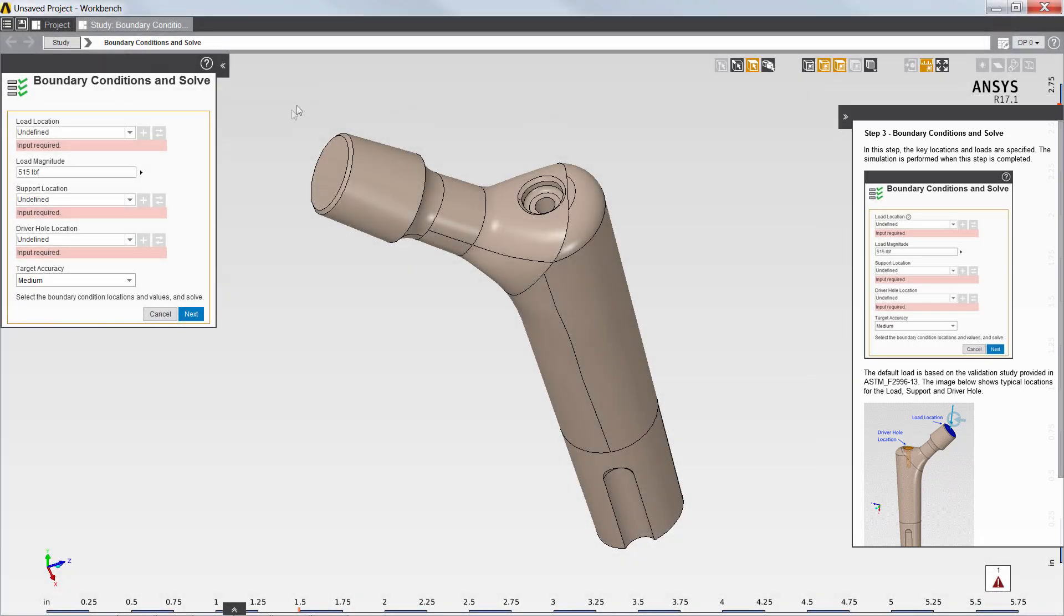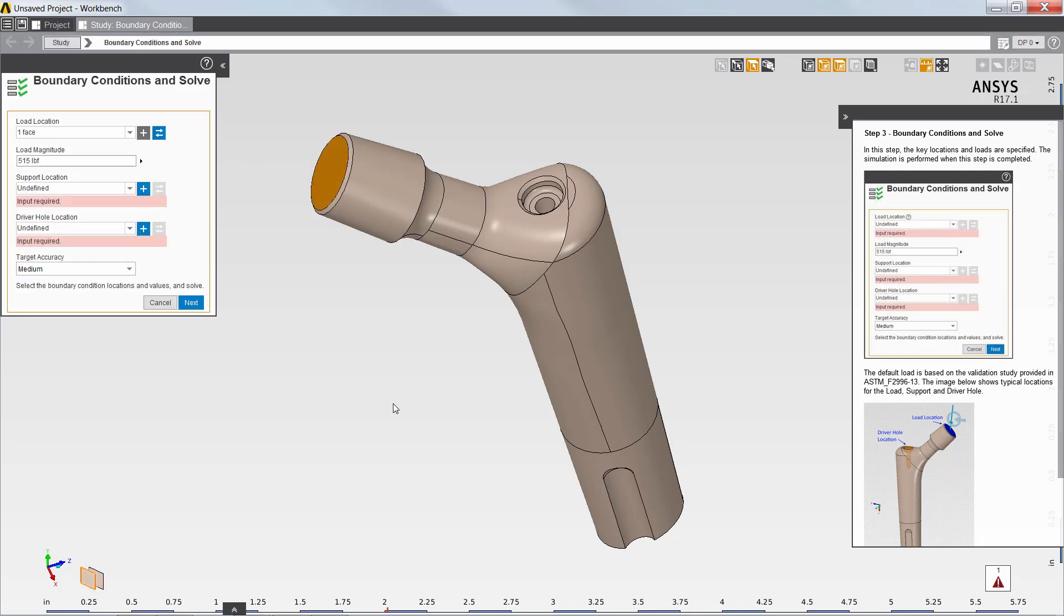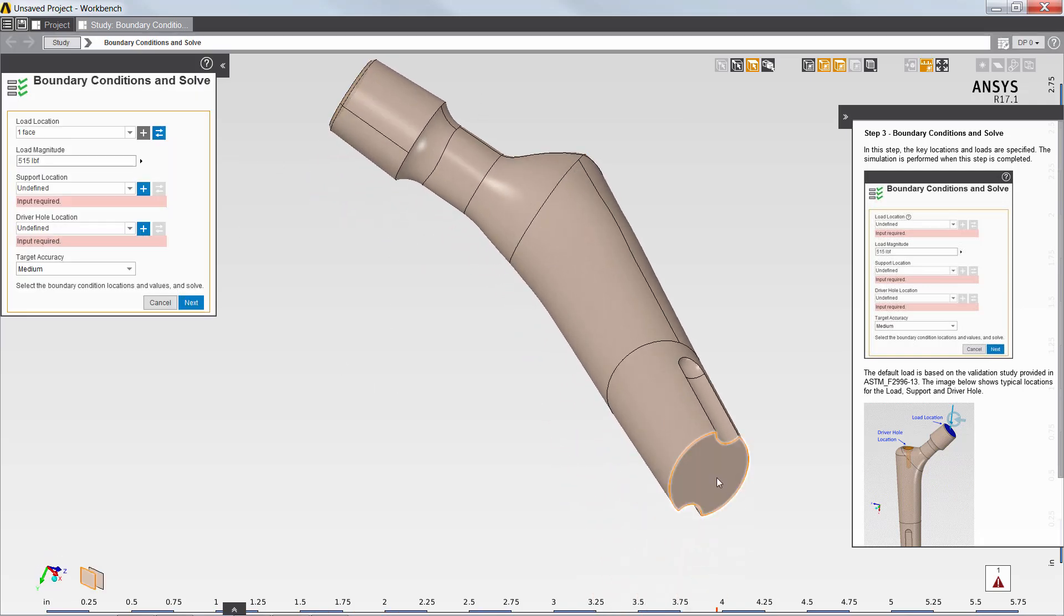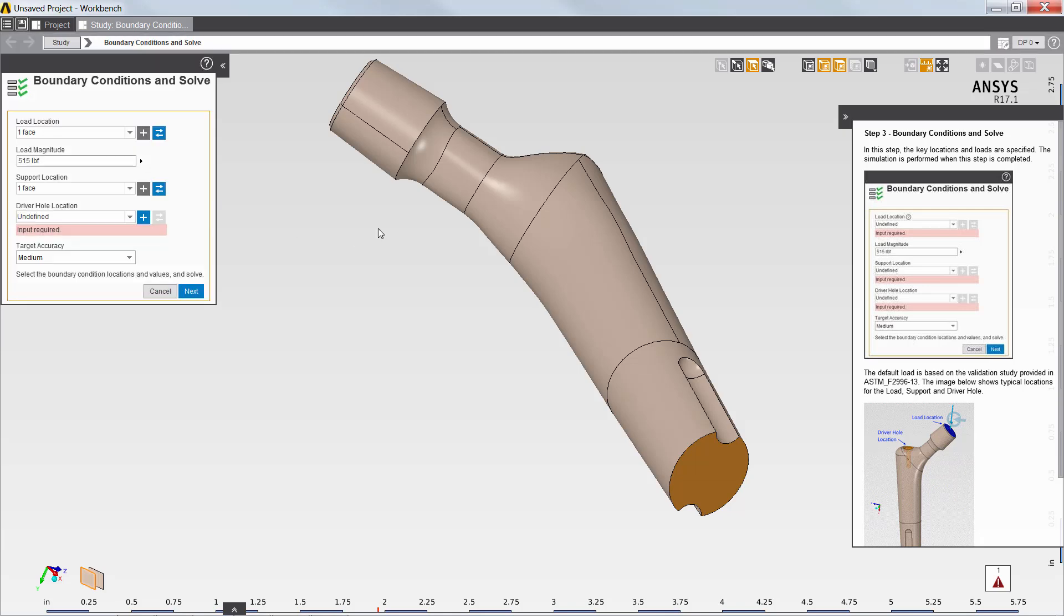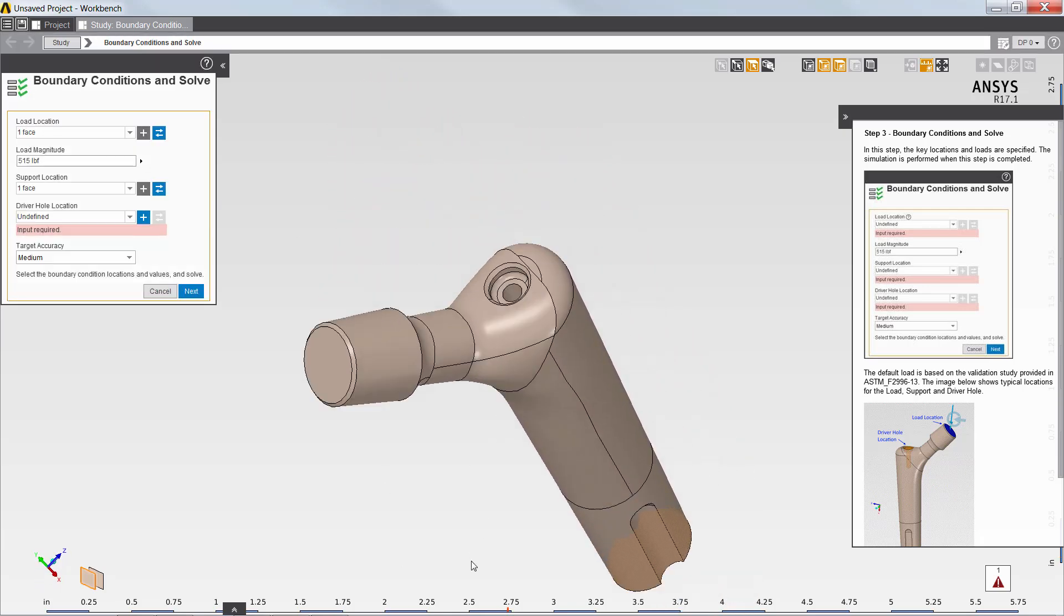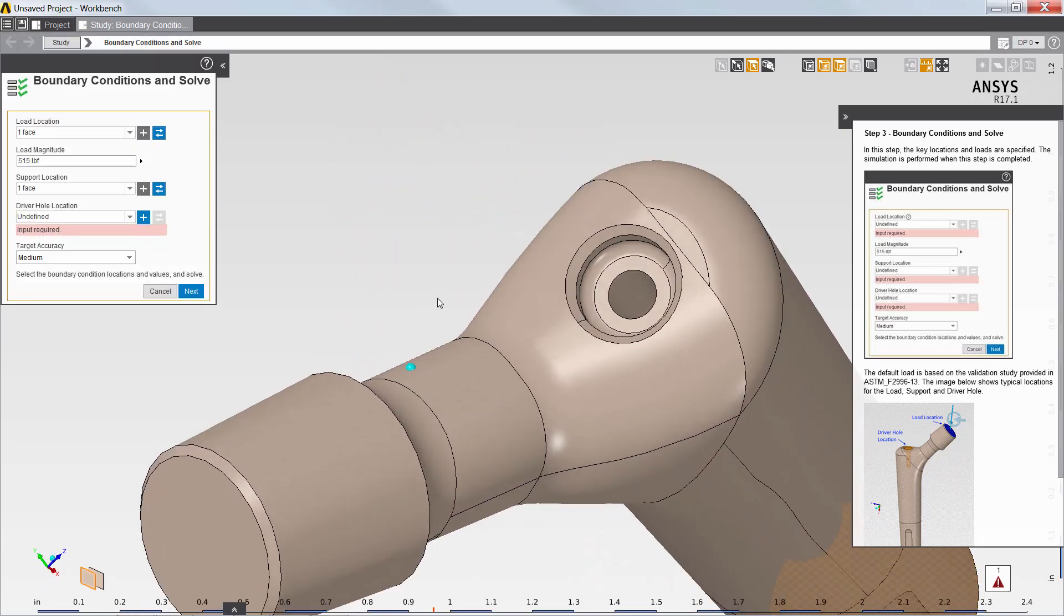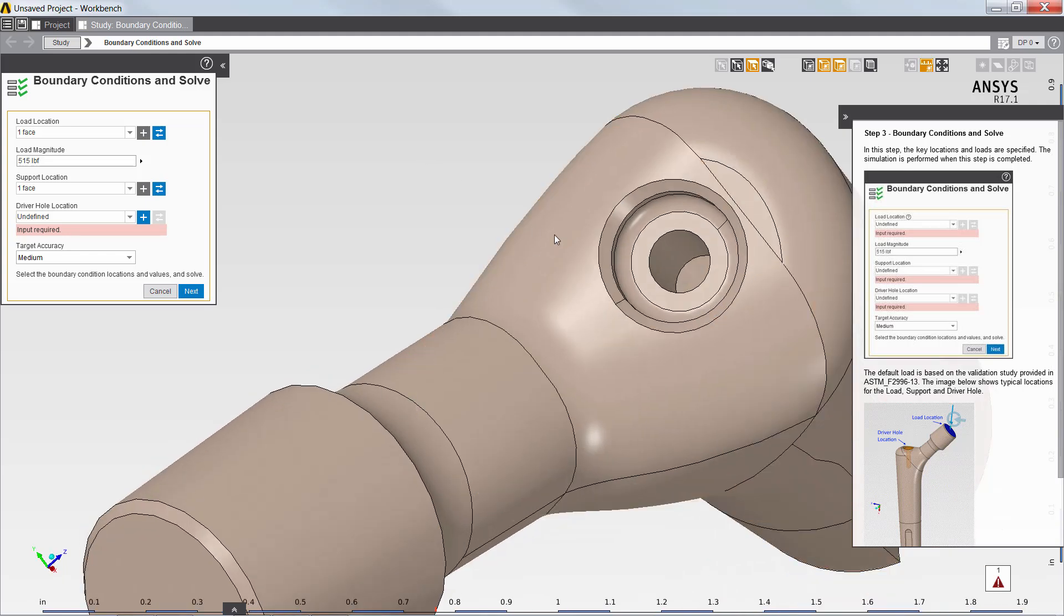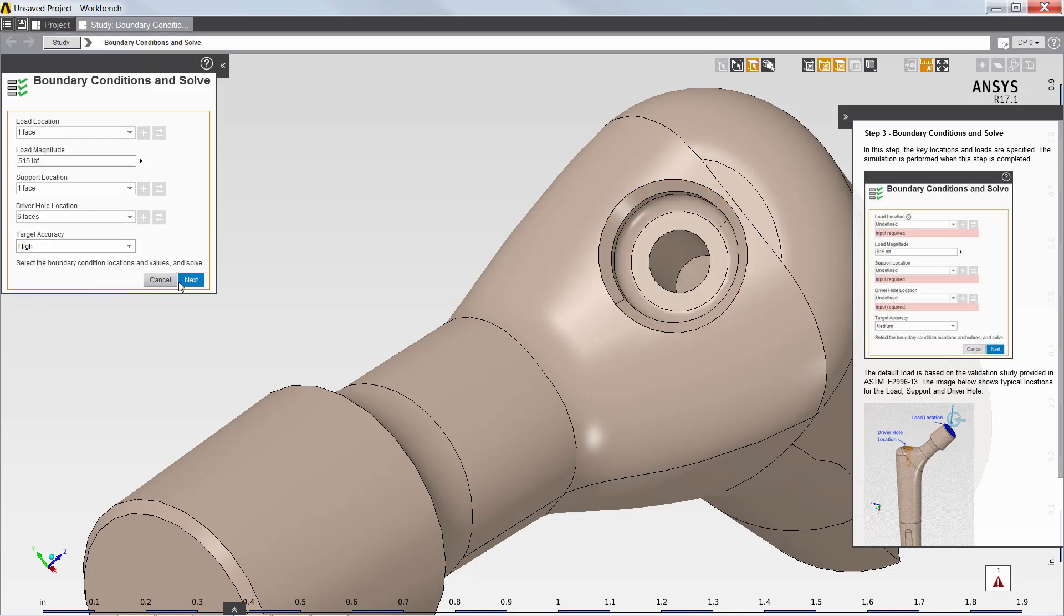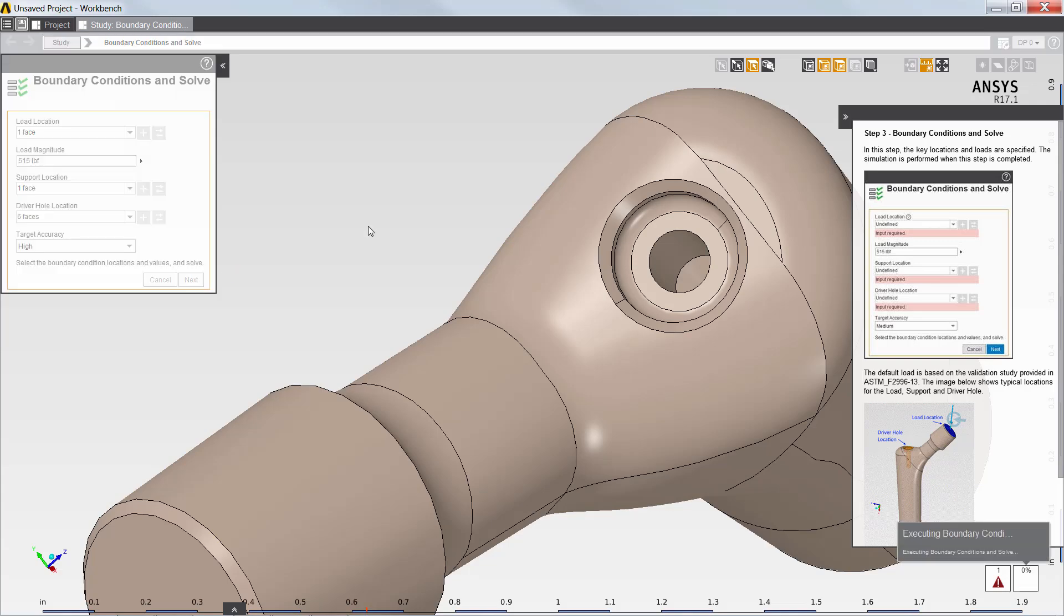Based on the guidance provided by the context help, I'll define the location of the load, the location of the support, the driver hole location, and I'll also select a target accuracy and execute the solution.